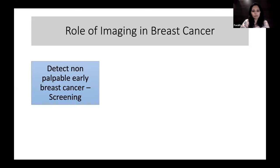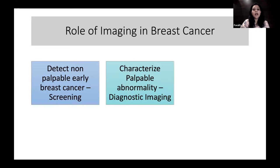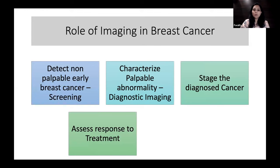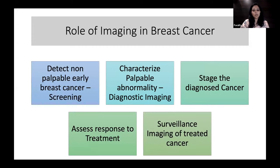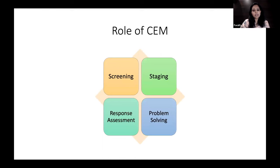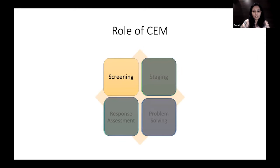The role of a radiologist in breast cancer evaluation includes: detecting non-palpable abnormalities through screening, characterizing palpable abnormalities with diagnostic imaging, performing local staging when cancer is diagnosed, assessing response to neoadjuvant chemotherapy, and surveillance of treated cancer. The role of CEM spans screening, staging, response assessment, and problem solving. Since CEM and MRI share the same principle — contrast enhancement — their indications are very similar.